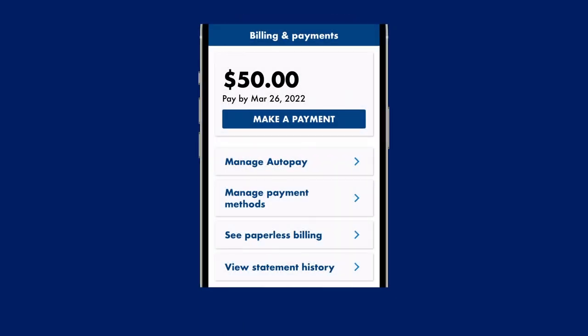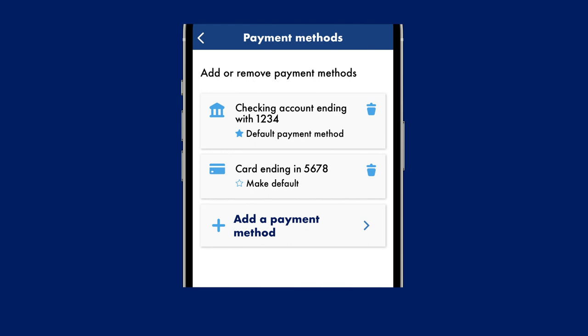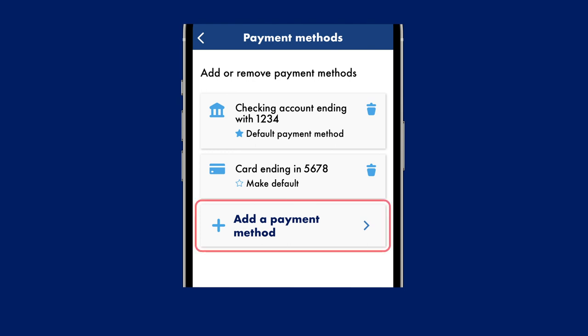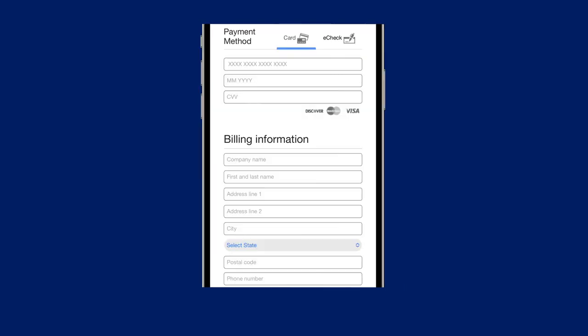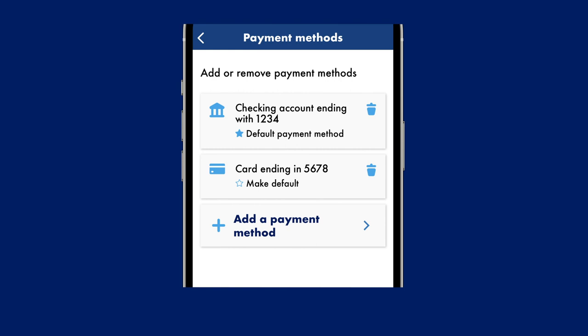Click Manage Payment Methods. To add a payment method, click Add a Payment Method and fill in the required information. To delete a payment method, click the trash can on the right side.